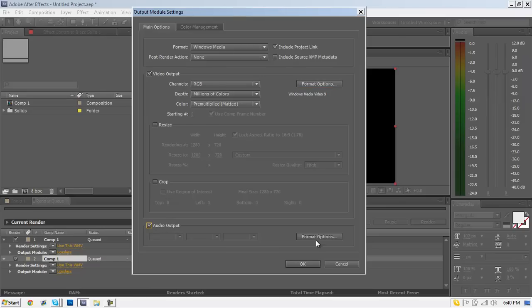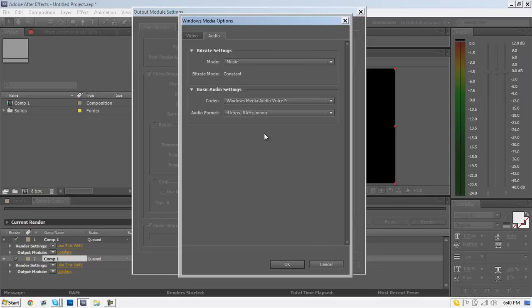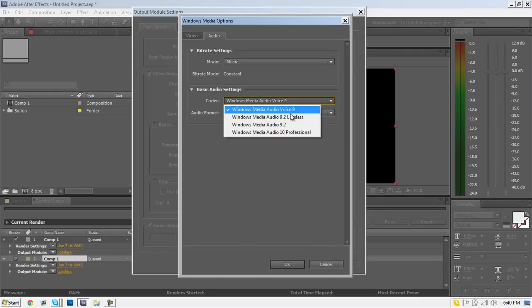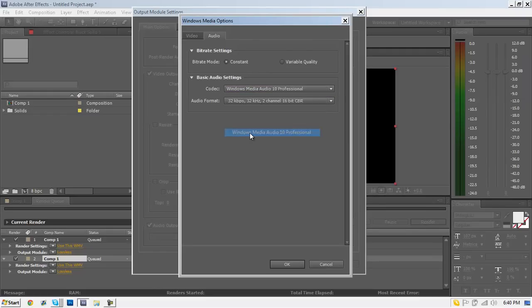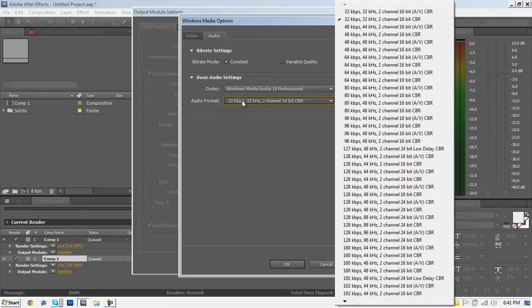Then go to where it says Audio Output and make sure you check that. Go to Format Options; the codec you want to make Windows Media Audio 10 Professional.